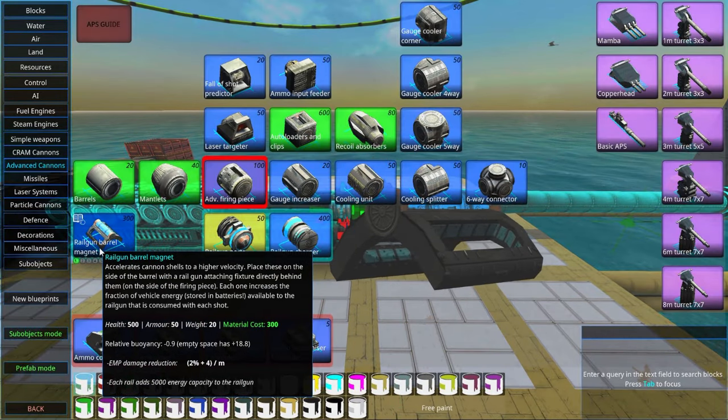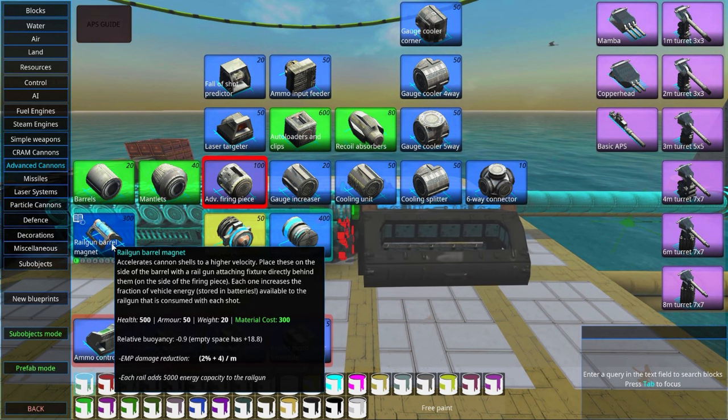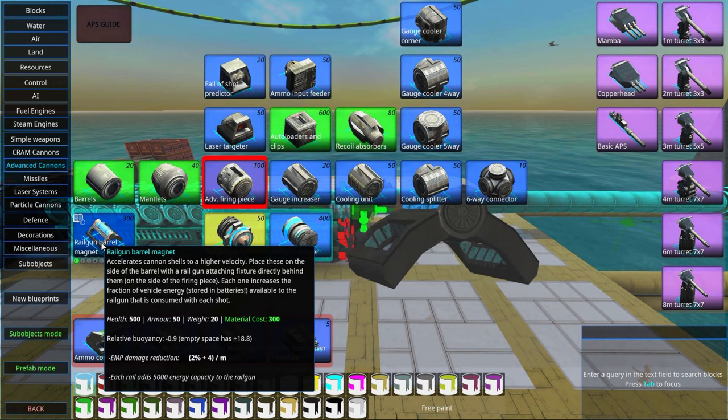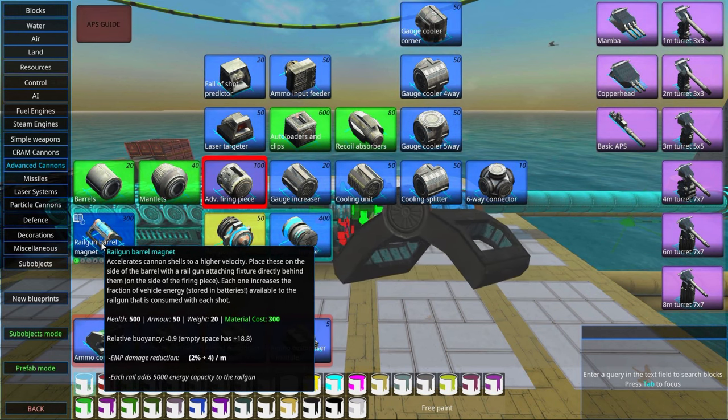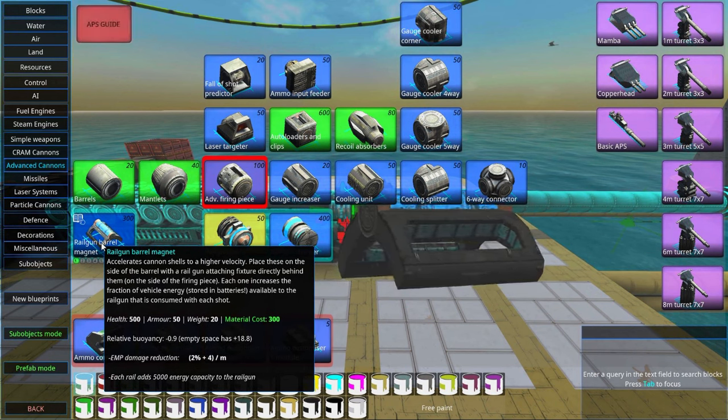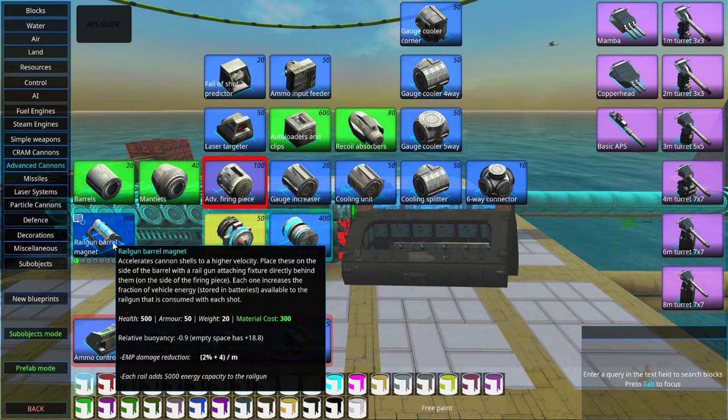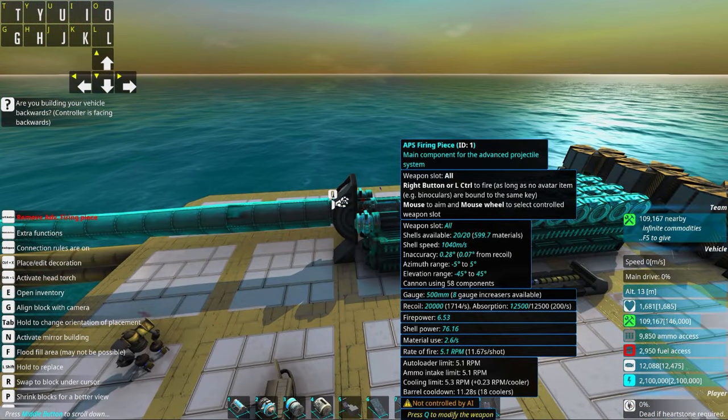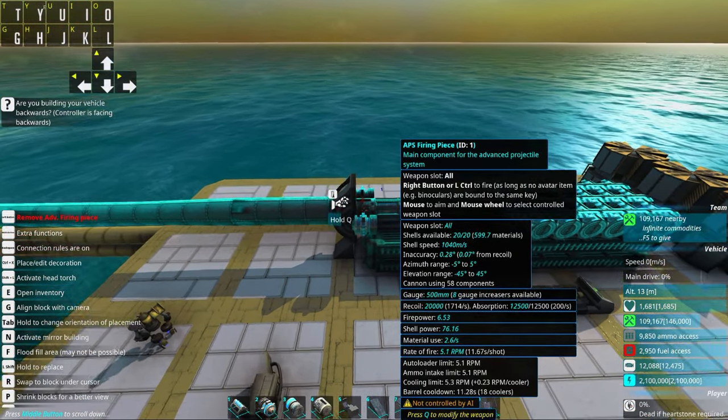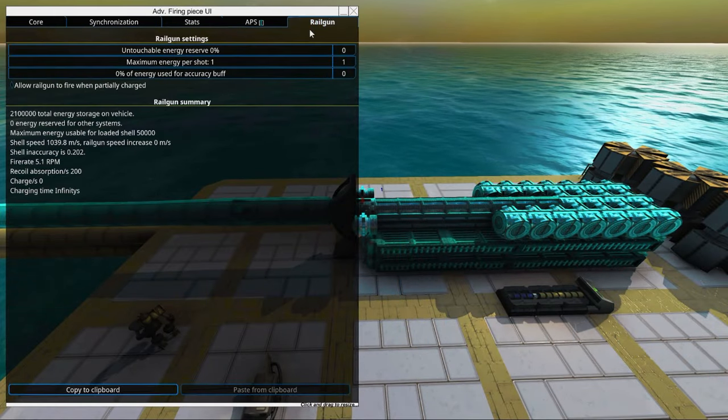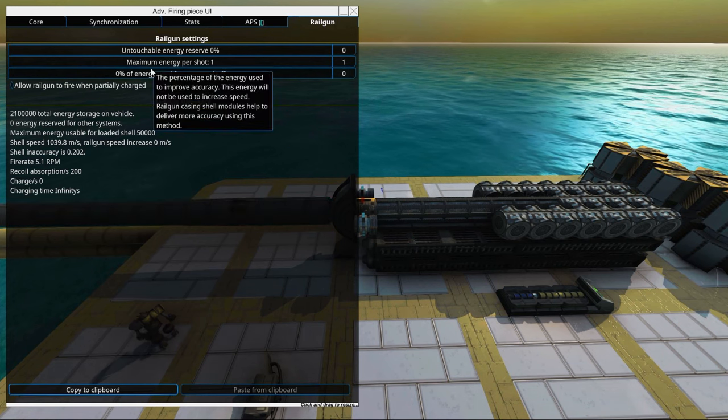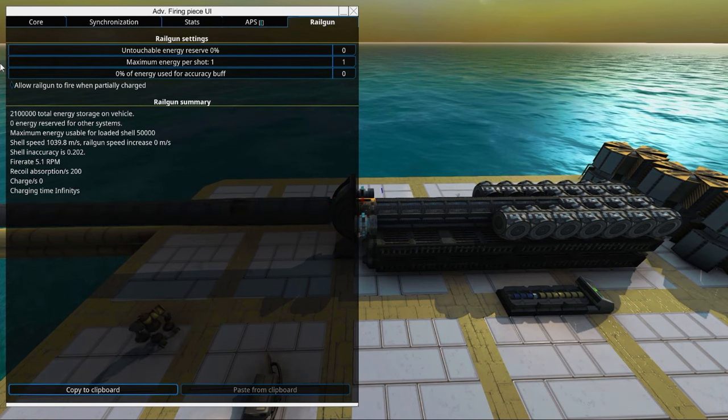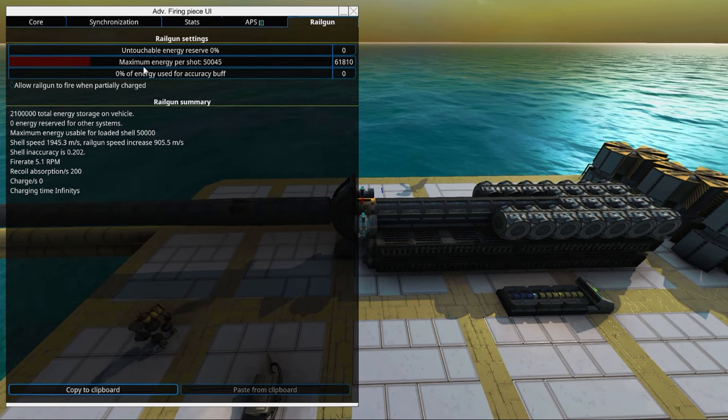So we can see here railgun barrel magnet. Each of these have an energy capacity of 5000. If we go into the firing piece on the railgun part we can see maximum energy usable per shot.